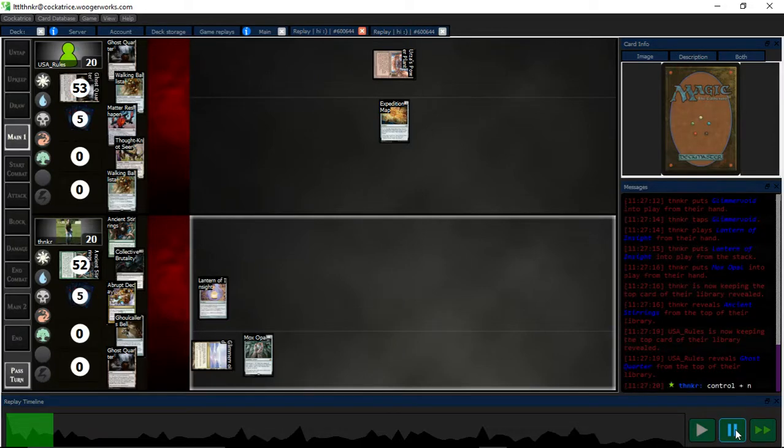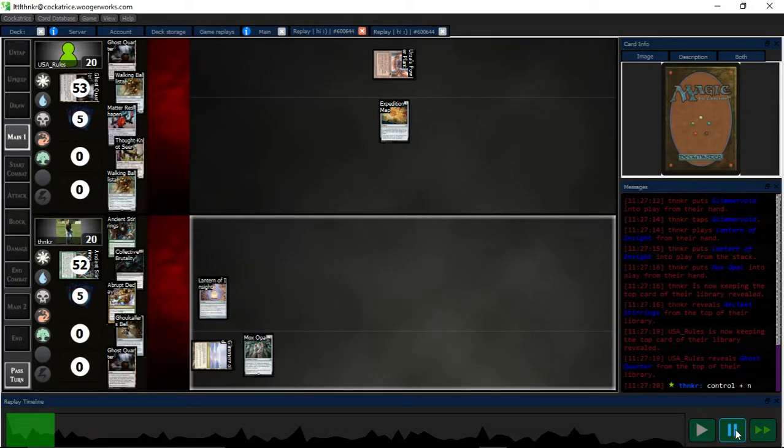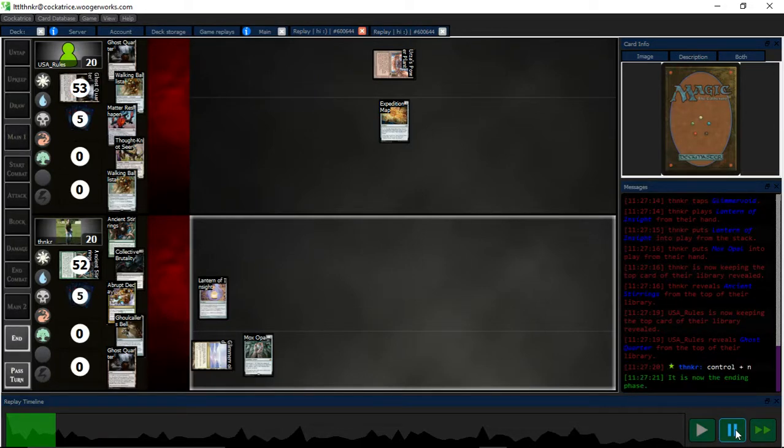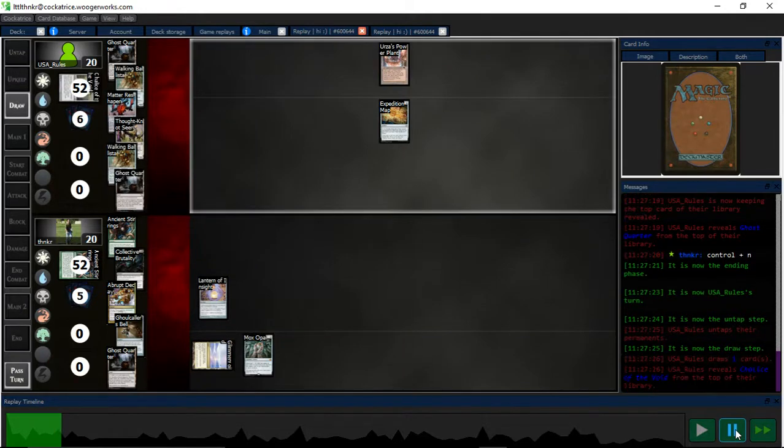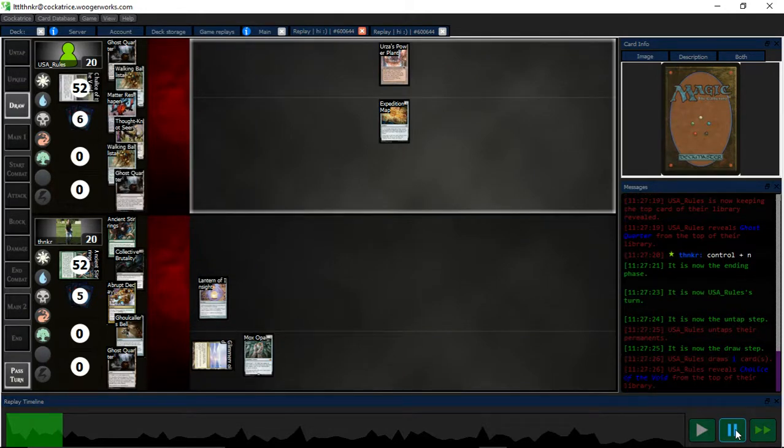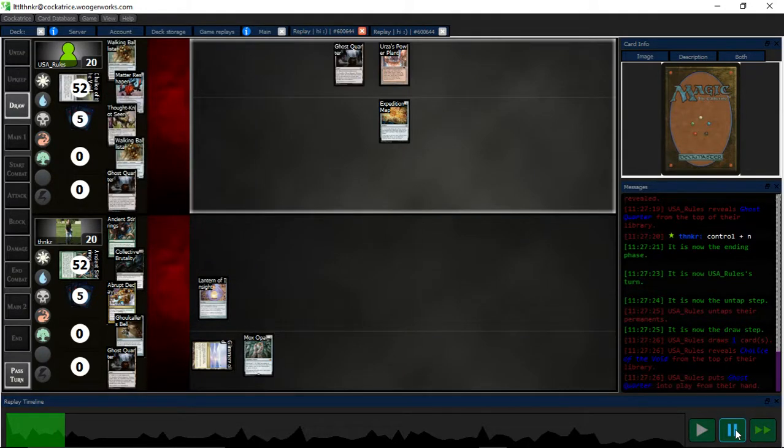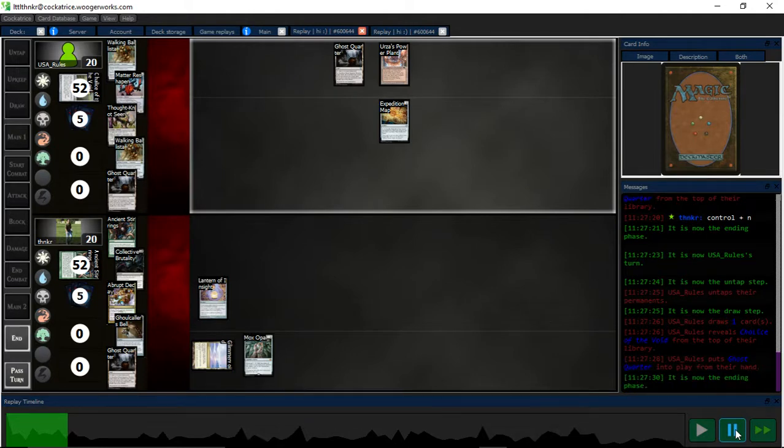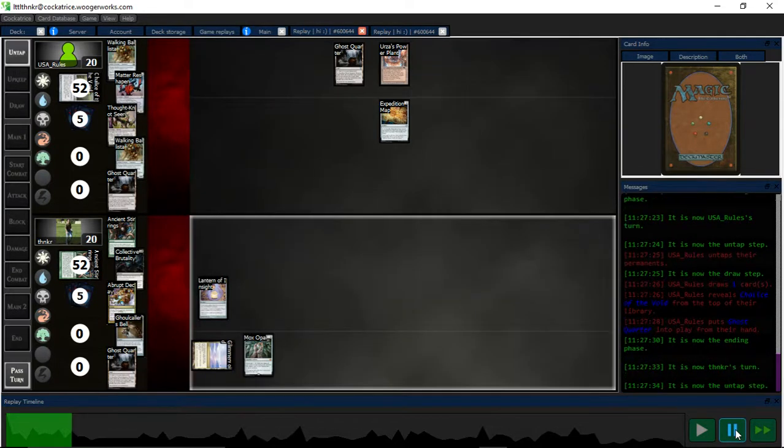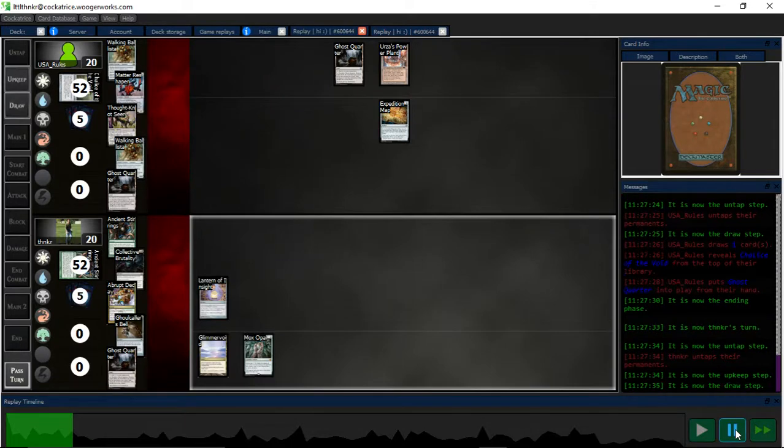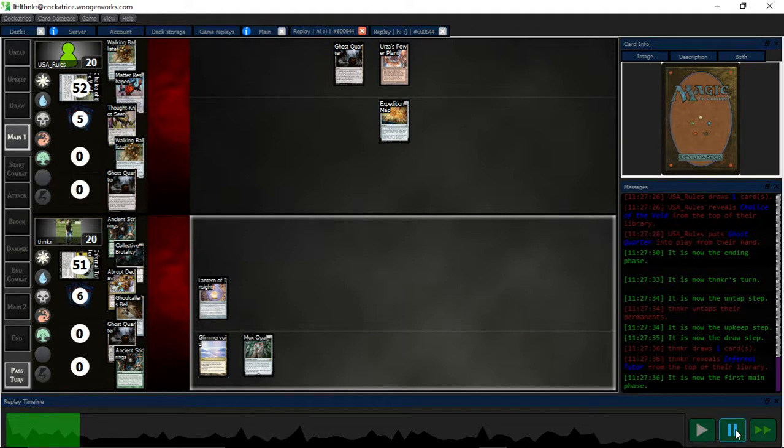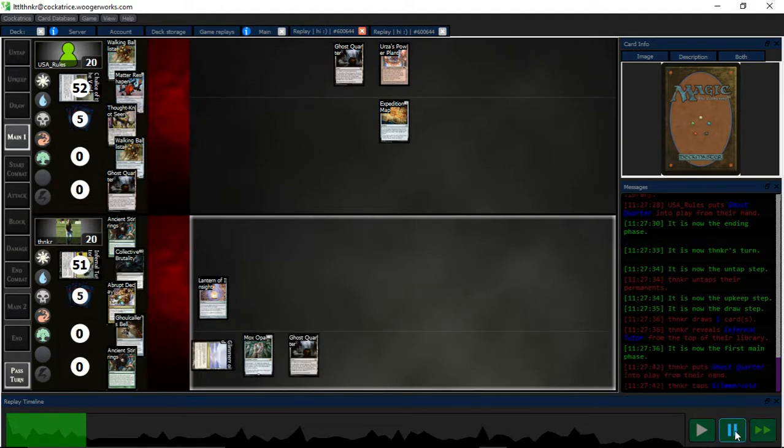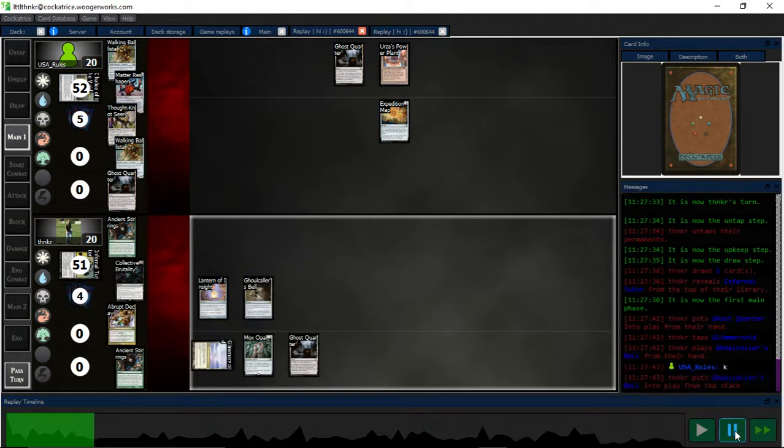Wait to see my opponent's top card. So Chalice, I think I'm okay because of Abrupt Decay in hand. But I would like to get rid of it. There we go.